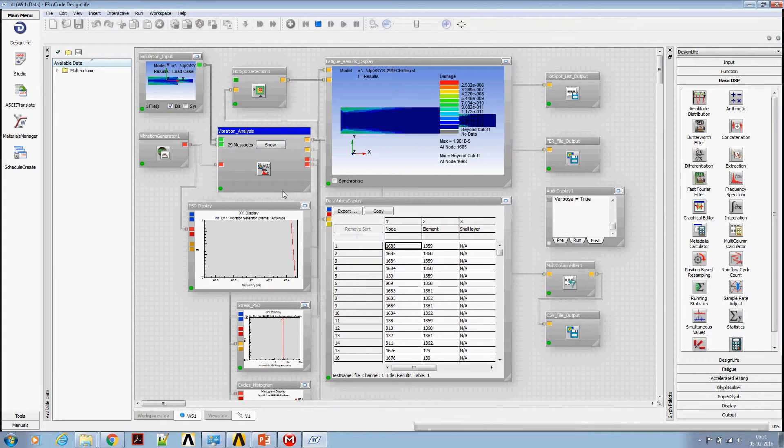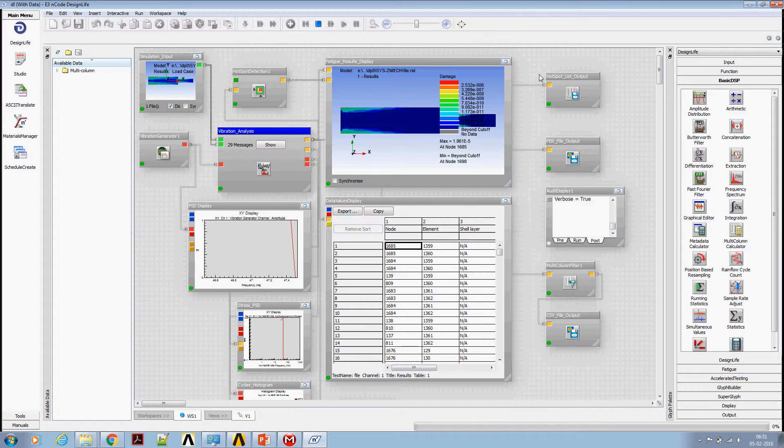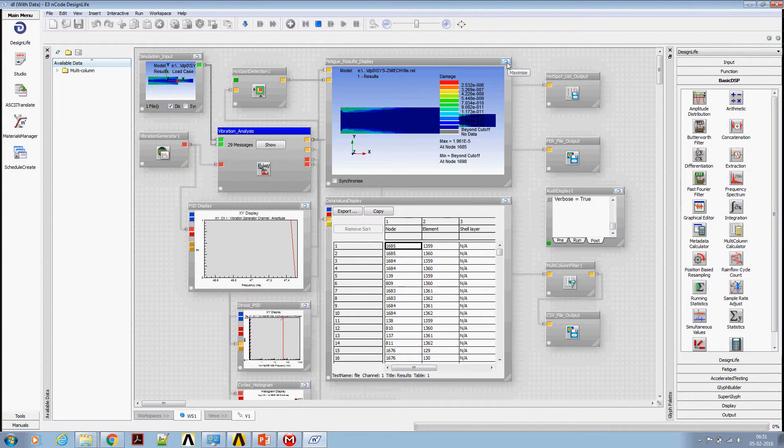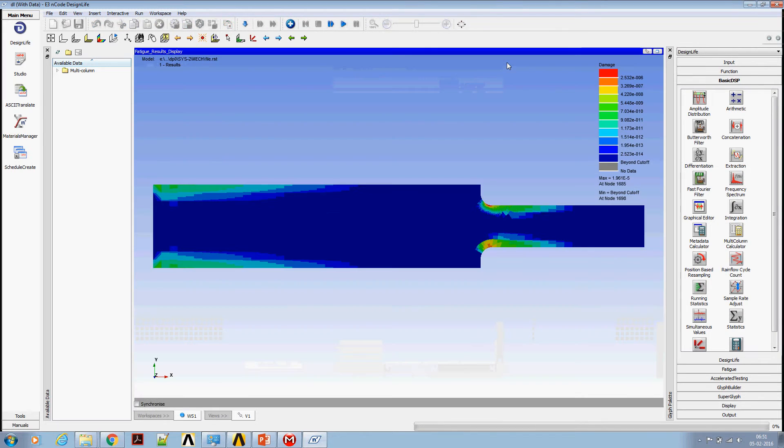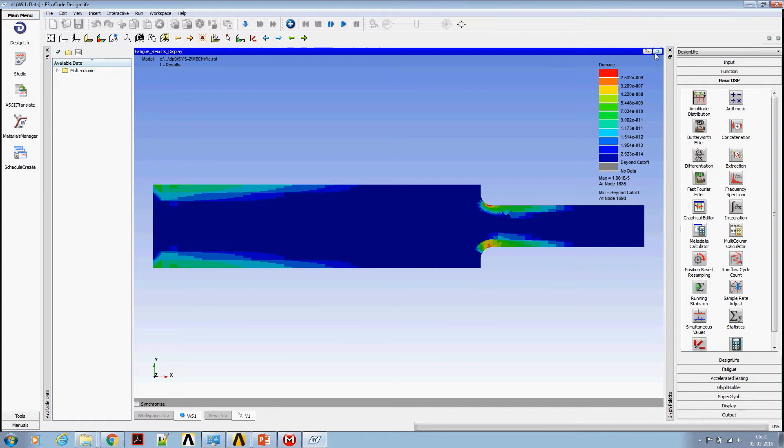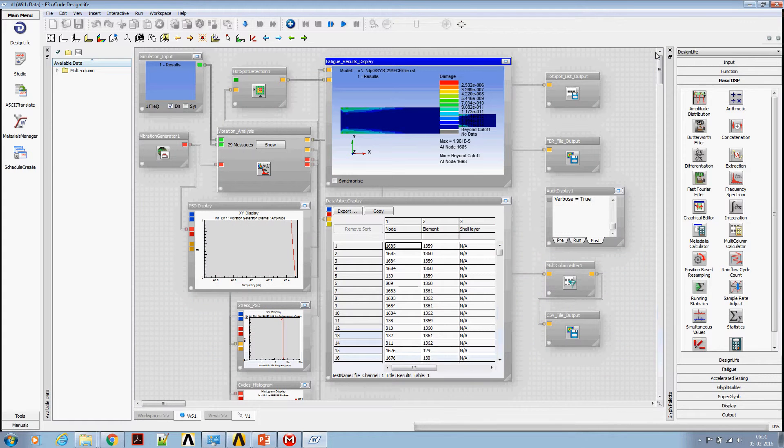Analysis complete. Now we can look at the damage level. The damage level coming is 1.9 e power minus 5.